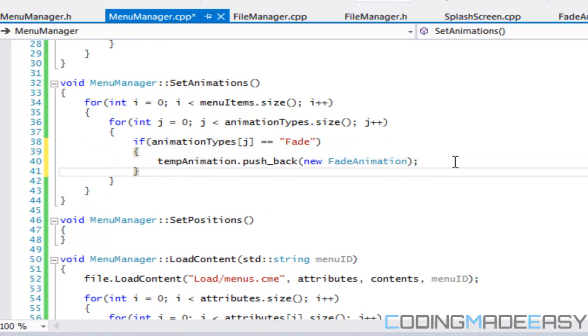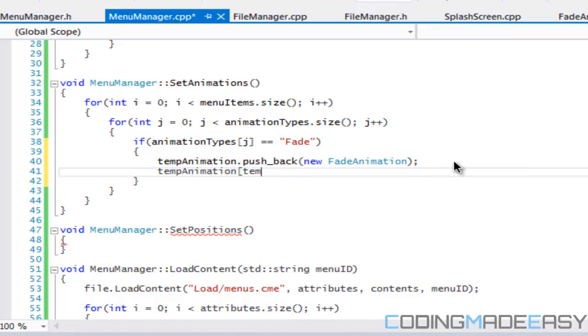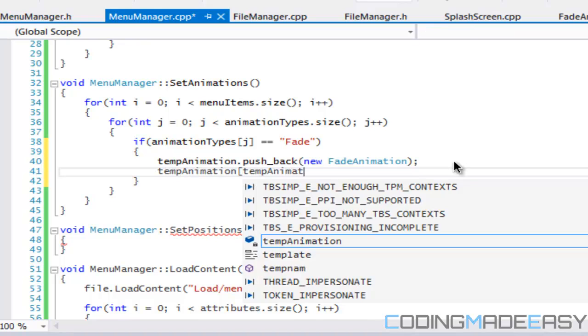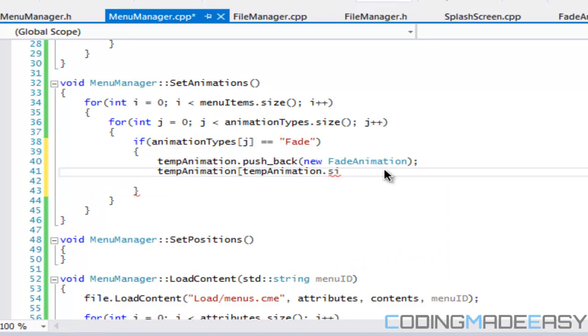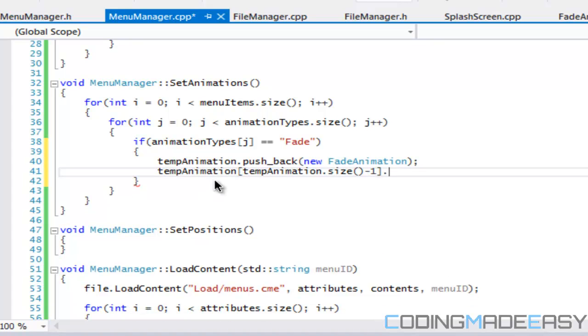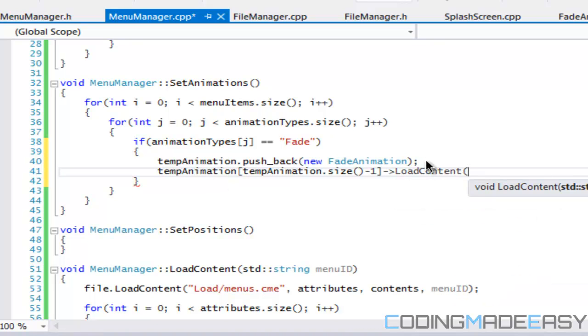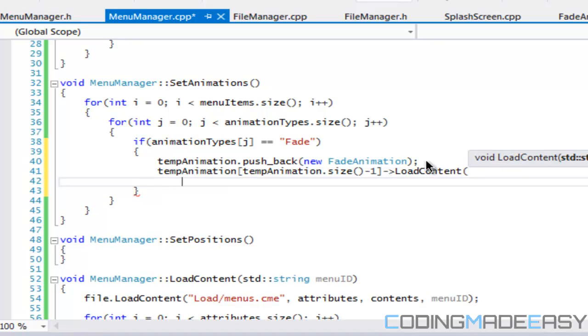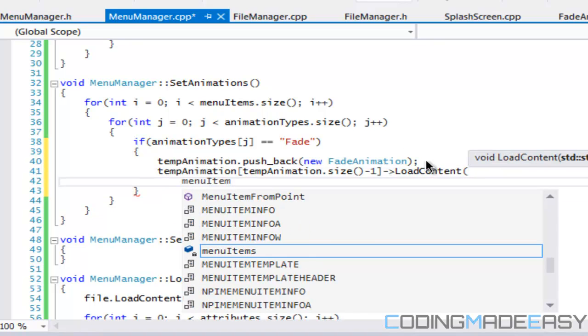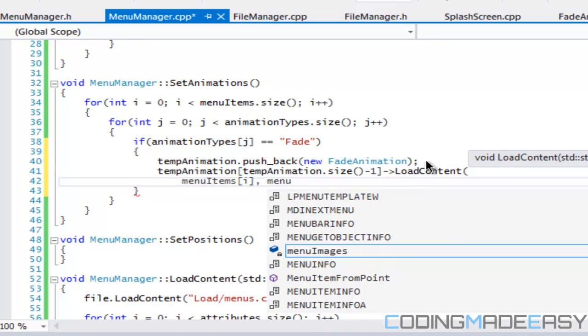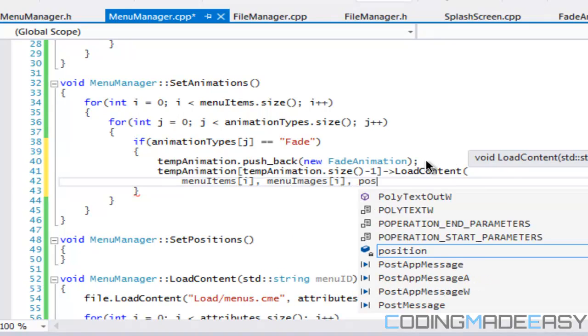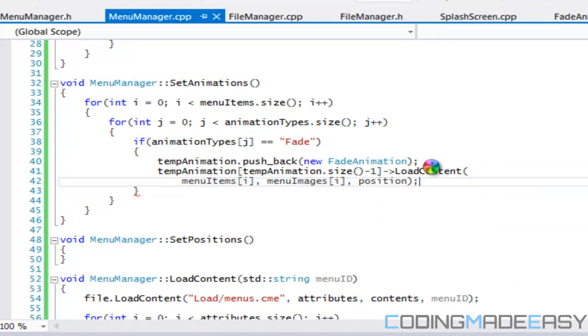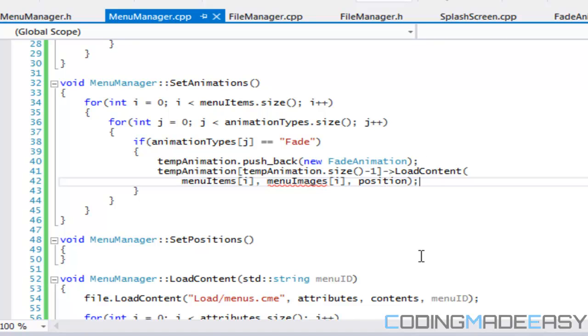So notice before in our menu manager, how we set it to of type animation. Since animation is a base class, we can add in any type of animation that derives from it. So whether it be a fade animation, whatever it has to be, then that's what we do. And what we're going to do is that we're going to say temp animation, temp animation dot size minus one. And for those of you who this confuses, it's just talking about whatever the item that we just created. So since the pointer, we got to put the pointer symbol and we're going to say load content. Now for the text, we just have to put menu items i, for the image menu images i, and for the position we just got to put in the position that we load in.